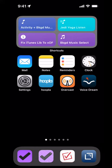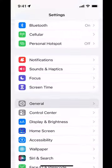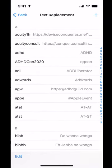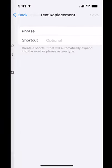You just go into the Settings, into General, Keyboard, Text Replacement, and you hit the plus sign.